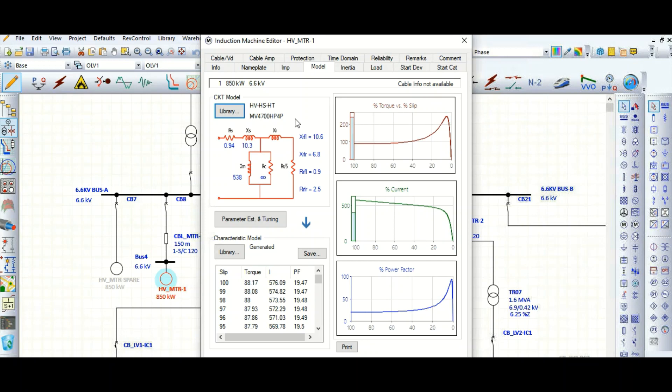If it is available in the library, though the library data is very limited, the high probability is that you cannot find your project-specific motor data. So in that case, how to get this circuit model, how to get this motor dynamic model? I will show you.